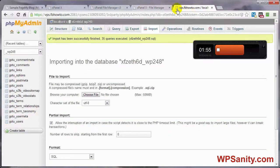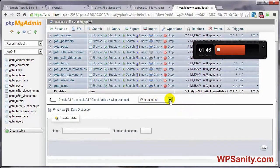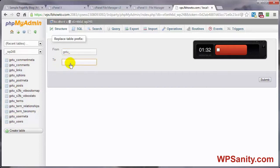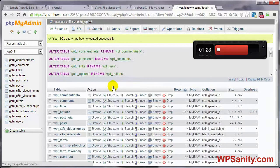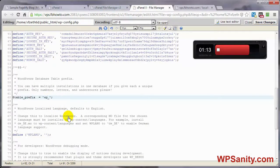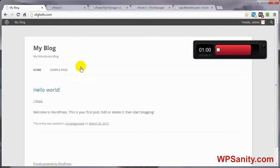Now, another way to do this — since I've got a little bit of time left — come back to phpMyAdmin. Select all of these tables. Go to With Selected and choose Replace Table Prefix. Right here, go from gotu underscore to whatever you want — in this case, WP T underscore. Click Submit. Refresh, come back to the wp-config file, update the prefix to WP T underscore, click Save, refresh the blog, and it's still working.